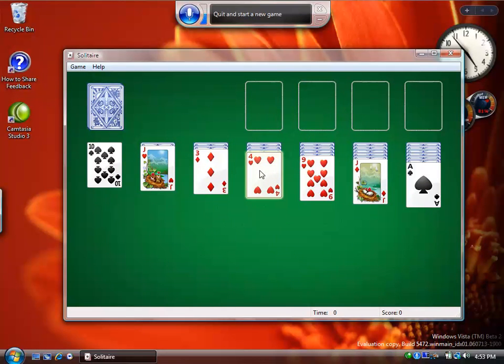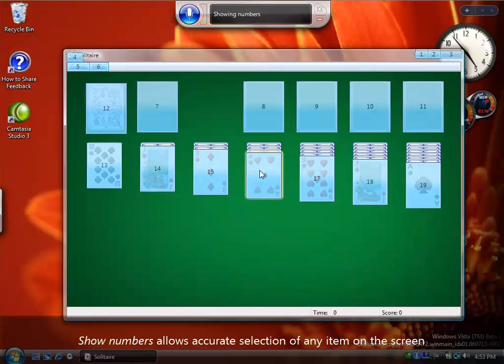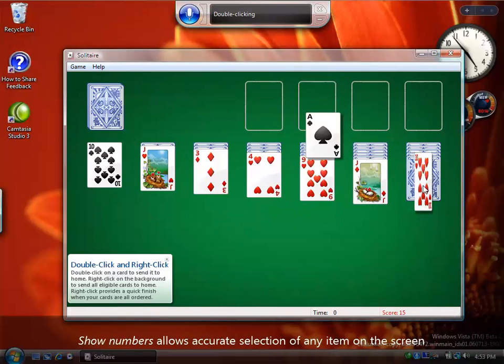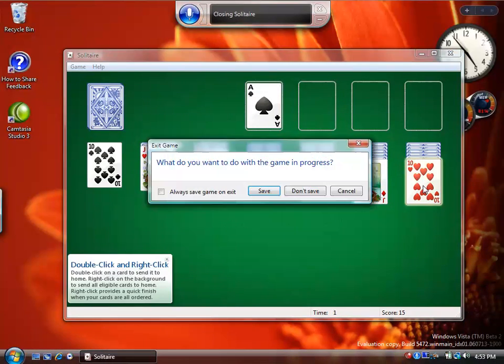Show numbers. Double click 19. Close that. Don't save.